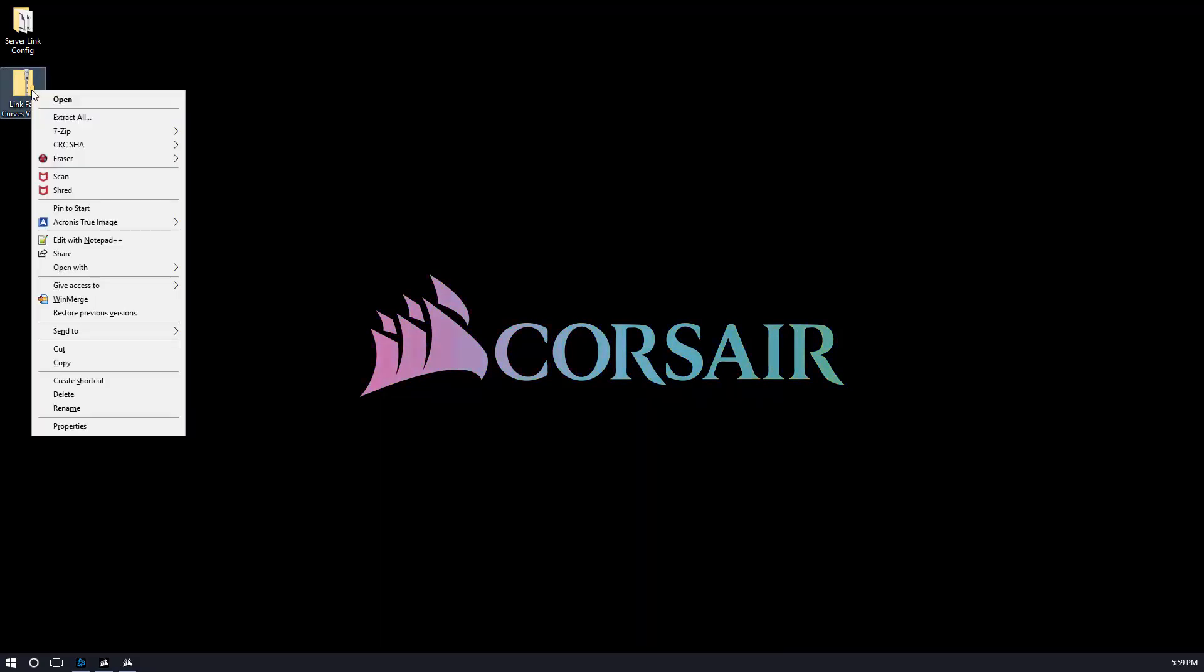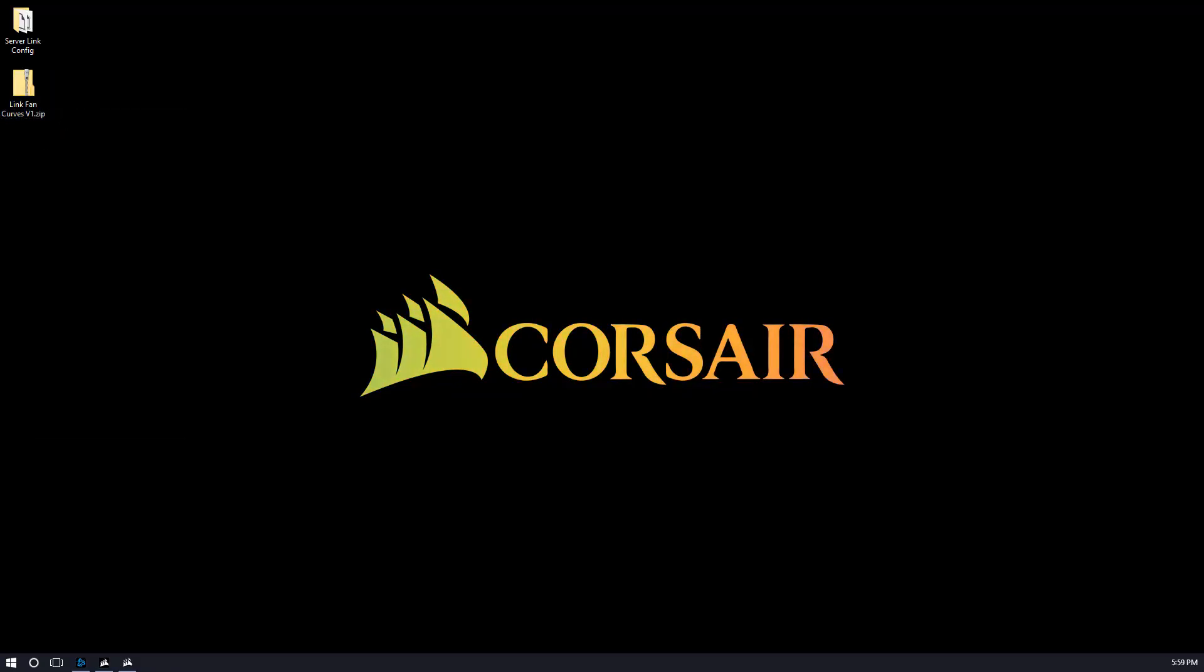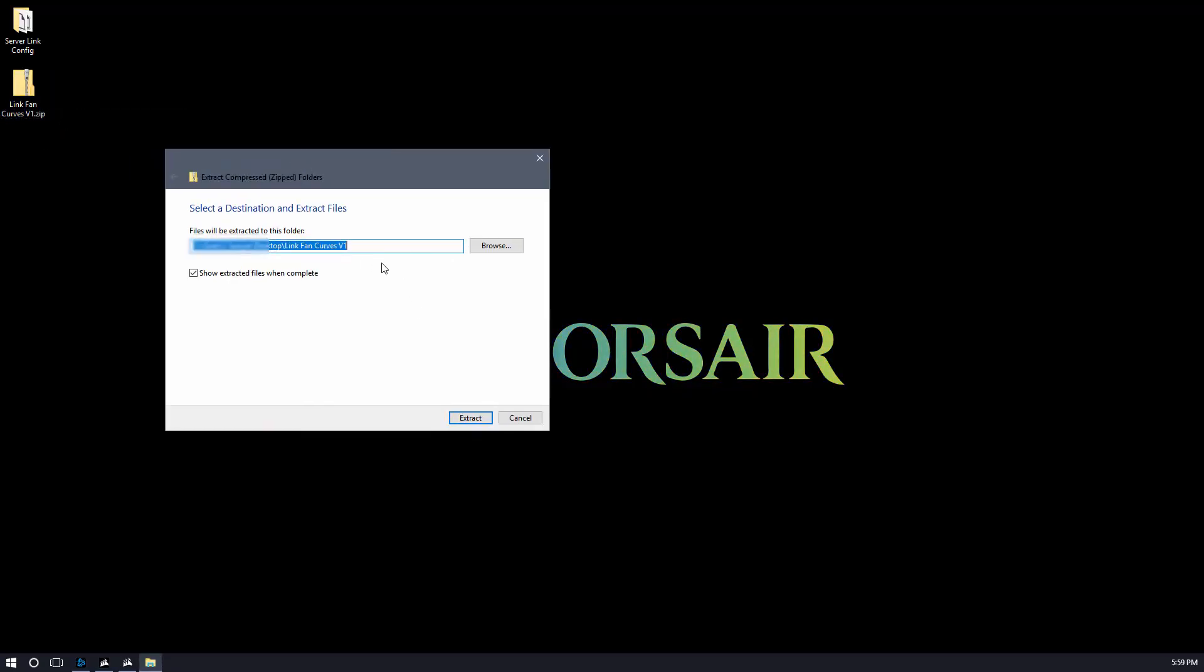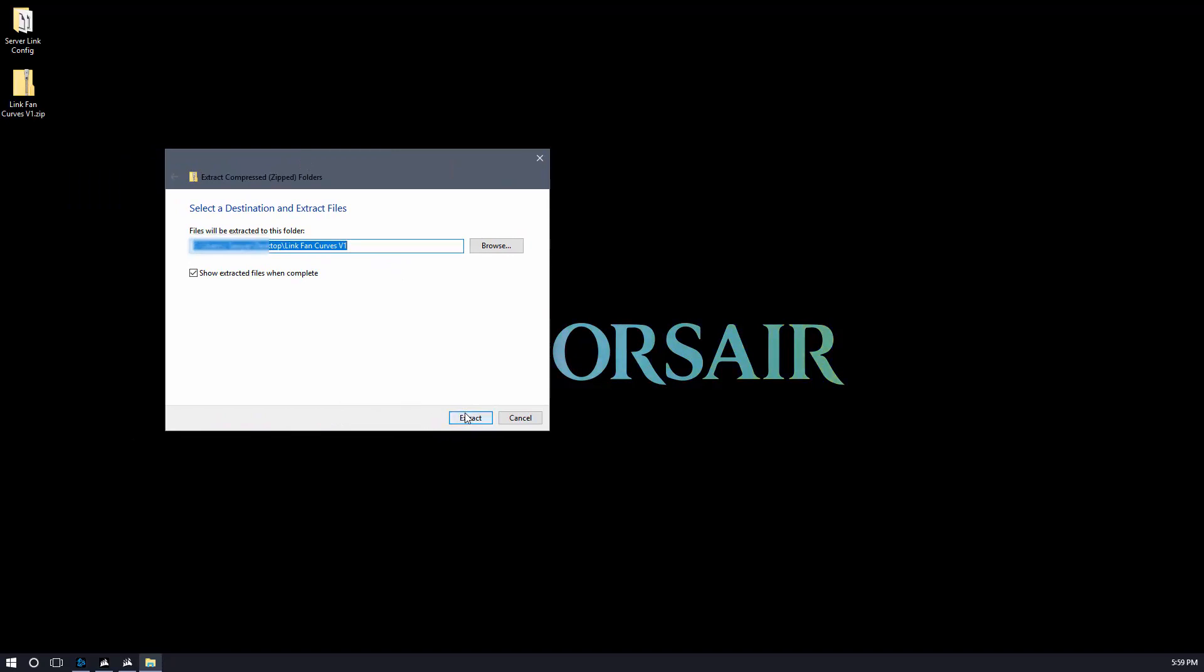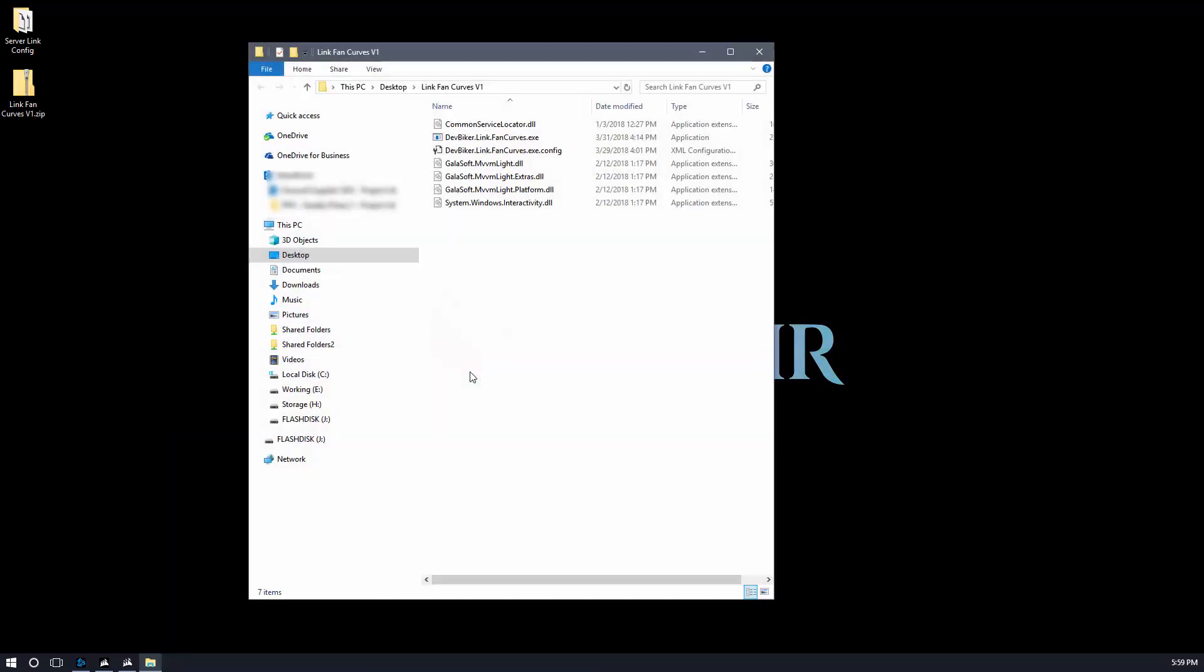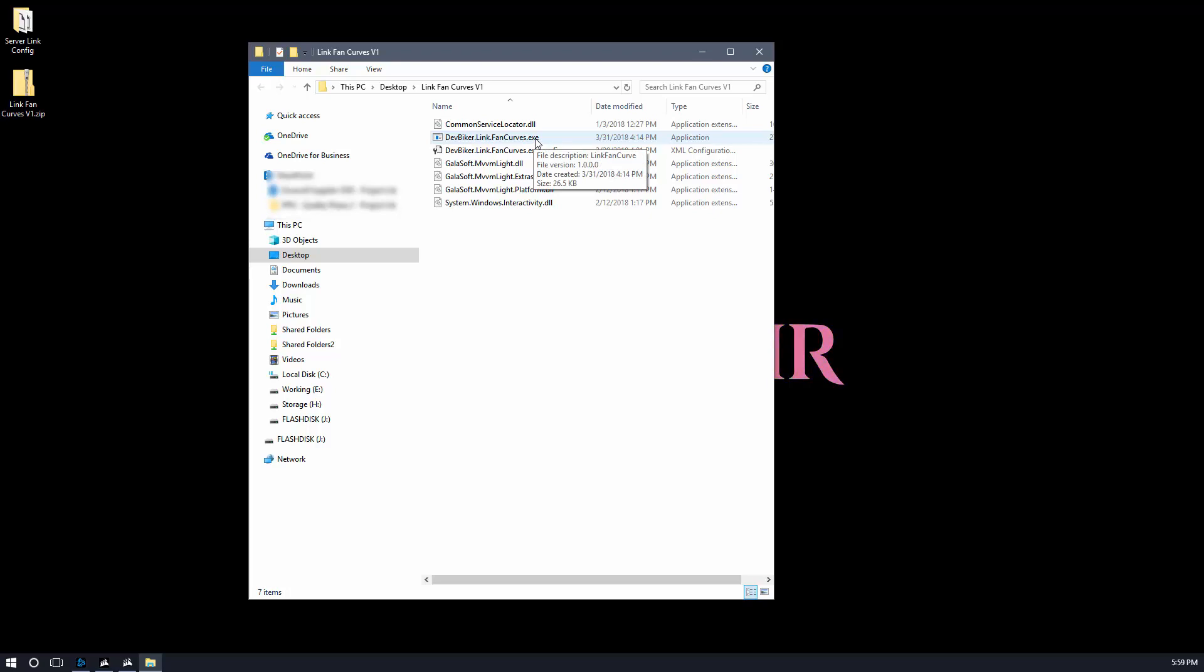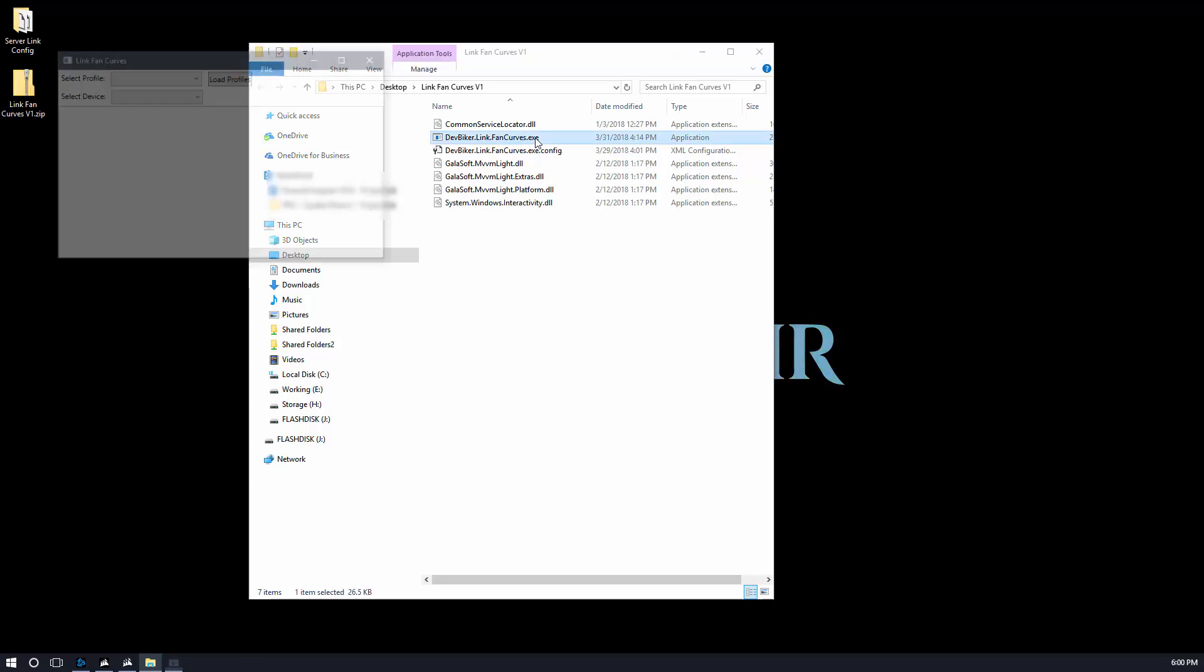All this does is read a file and show you what's in the file. If you have any questions, feel free to ask me. But trust me, there's nothing bad here. Now that we've unblocked it, let's go ahead and extract this. We're going to extract it into the desktop, and here it is. You'll see once we extract it, we have one executable application: devbiker.link.fancurves.exe. The rest of the files the application does need to run.